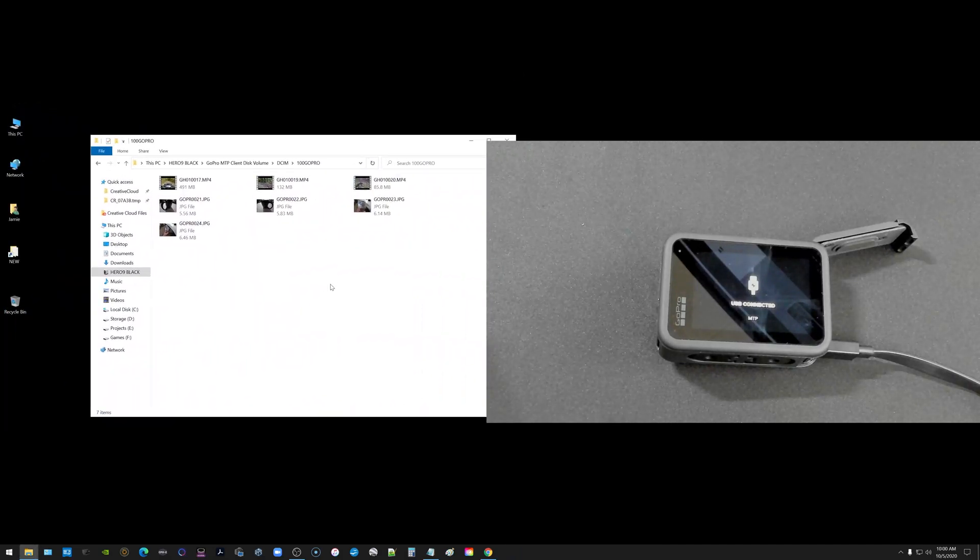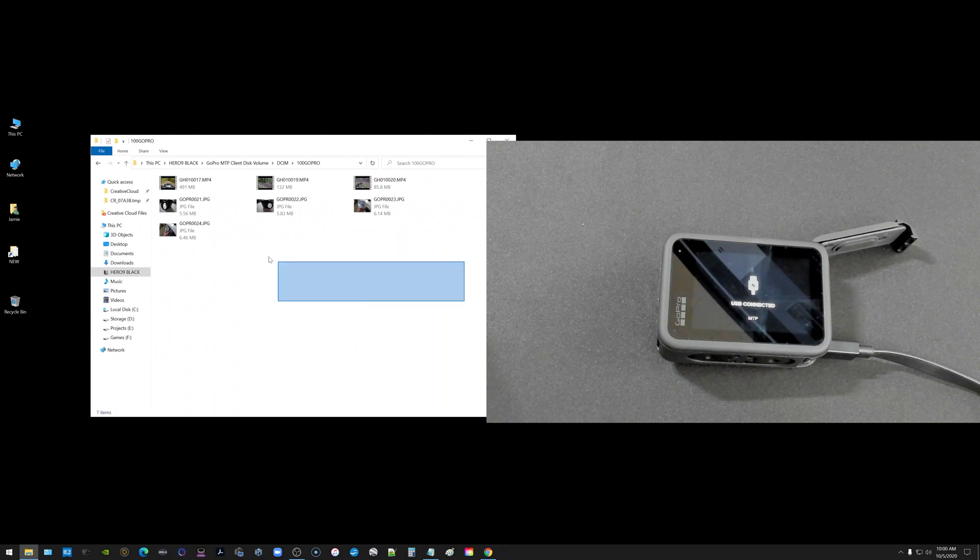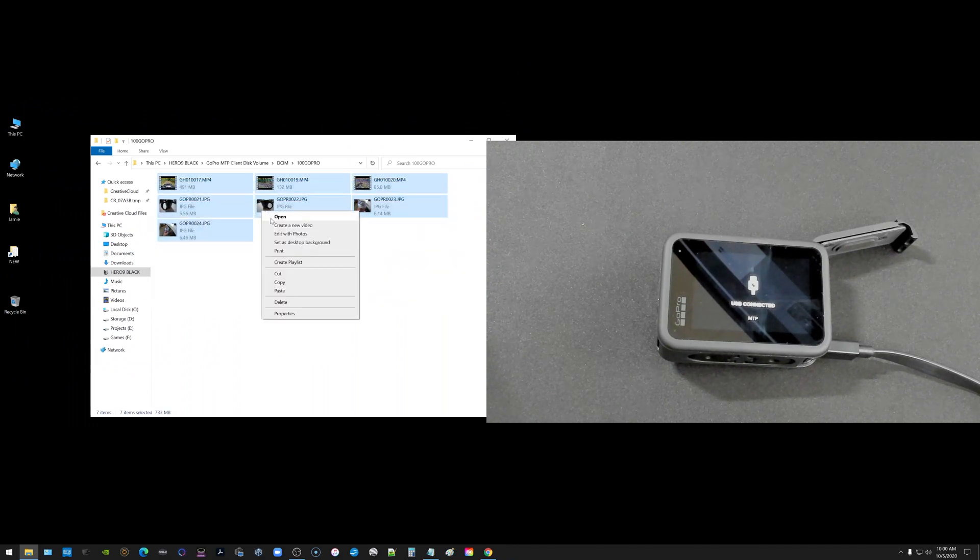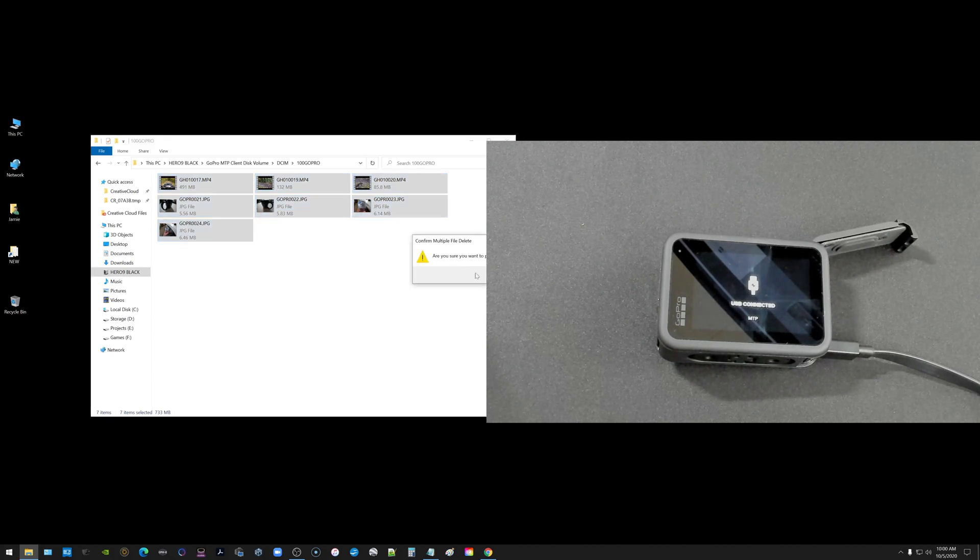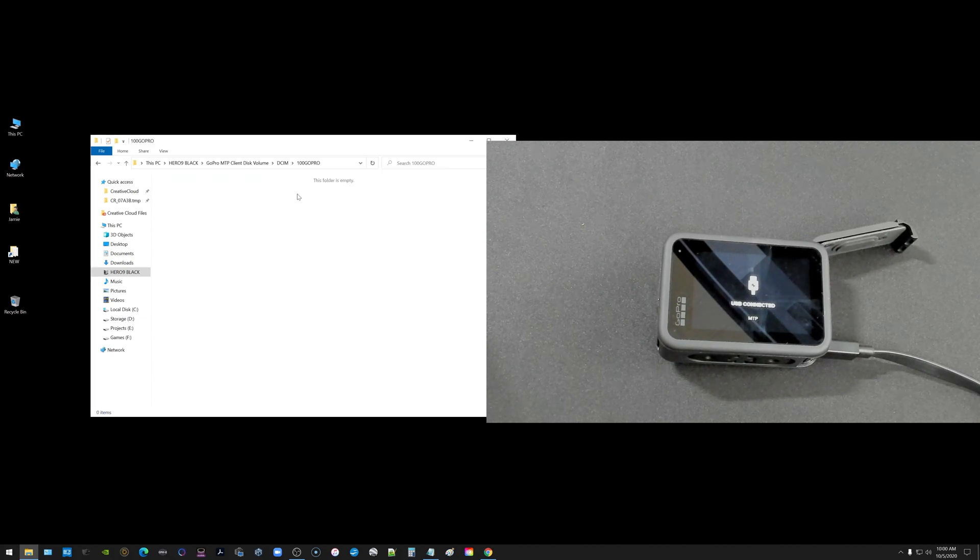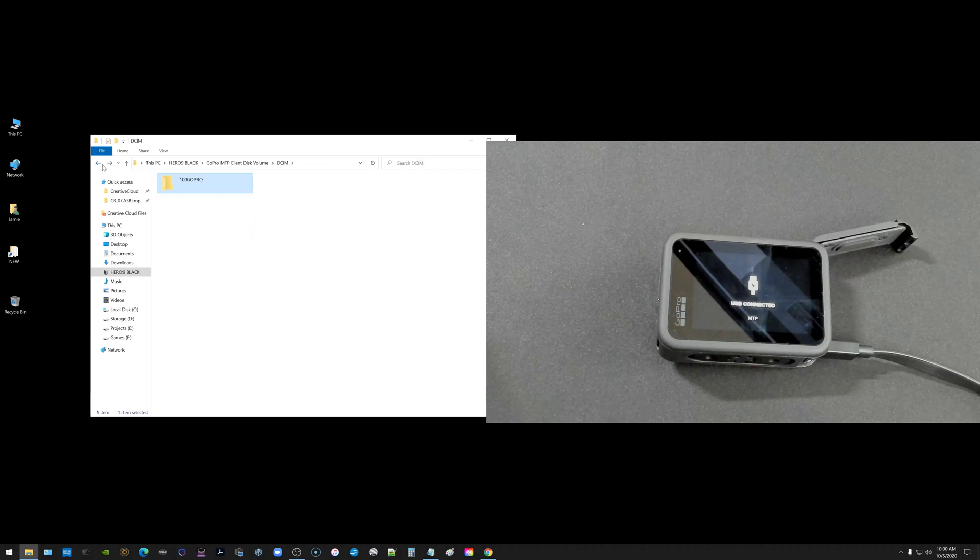Now if you want to delete them from the GoPro you can select them all and right click. You can just choose delete and then you can go ahead and delete all of them which I'm going to do right now. So that puts my SD card back to like a hundred percent.